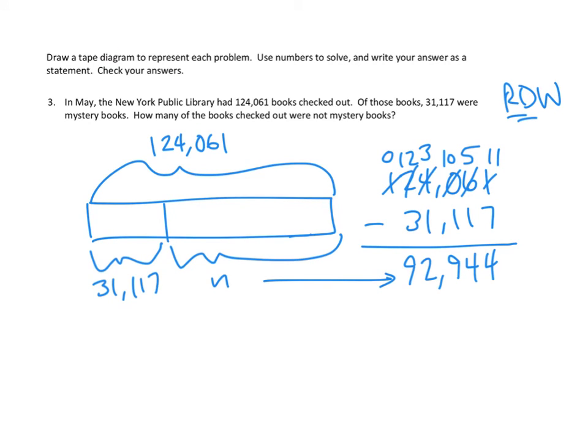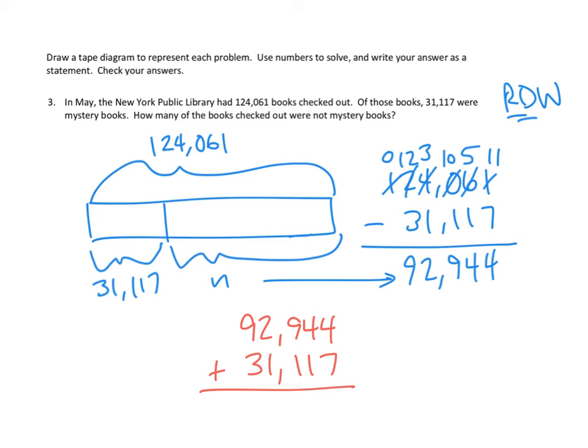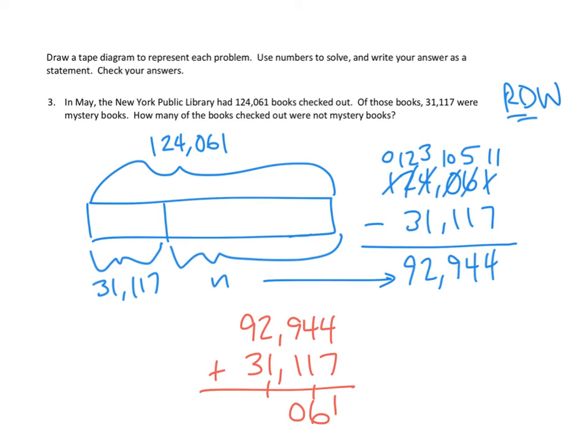So, let's add up the two parts. I'm going to do that in red down here. 92,944. Let's add the other part, the mystery books, 31,117. And let's see if we get our whole. Let's add up our ones digits first. Four ones plus seven ones is 11 ones. I'll record the extra number under. Four tens plus one ten plus one ten is six tens. Nine hundreds plus one hundred is ten hundreds. Record that under. Go to the thousands digit. Two thousand plus one thousand plus one thousand is four thousand. Awesome. And finally, in the ten thousands, nine ten thousands plus three ten thousands is twelve ten thousands. One hundred and twenty-four thousand sixty-one. Hey, it checks out.